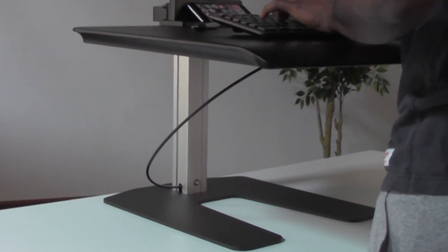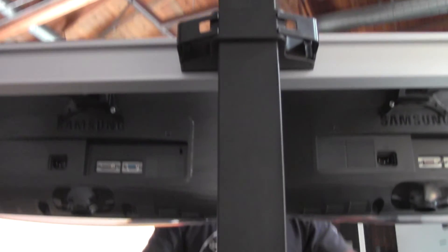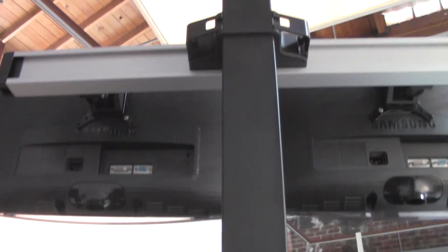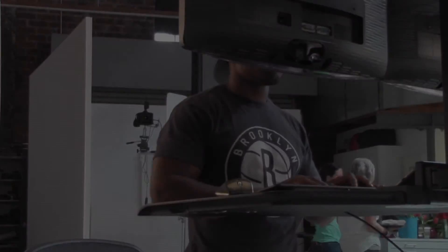WS-1 is freestanding and can be used with any work surface. See what a difference a standing height workstation can make. Stand up and take control.